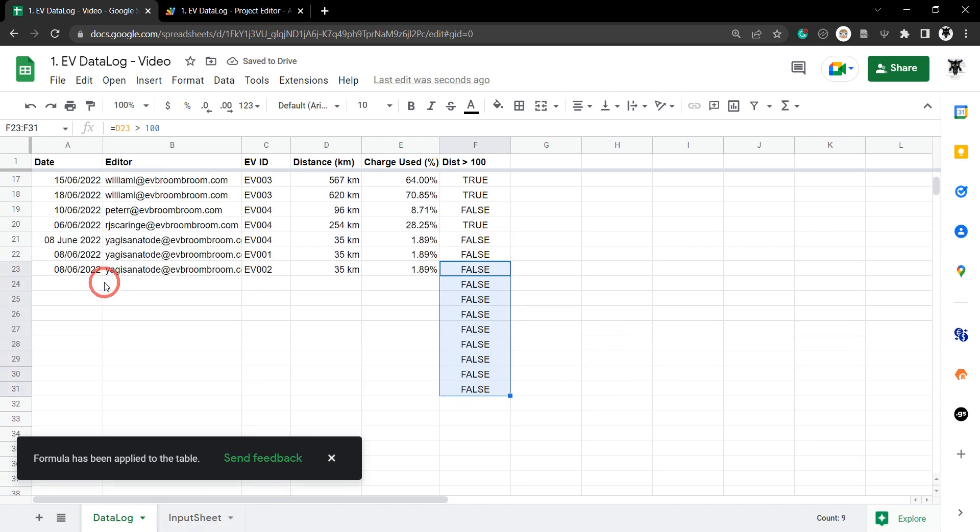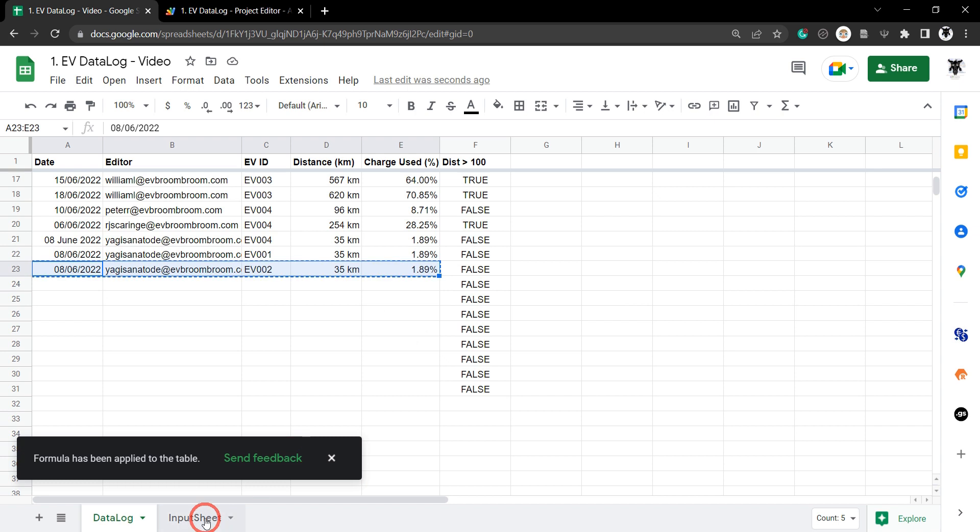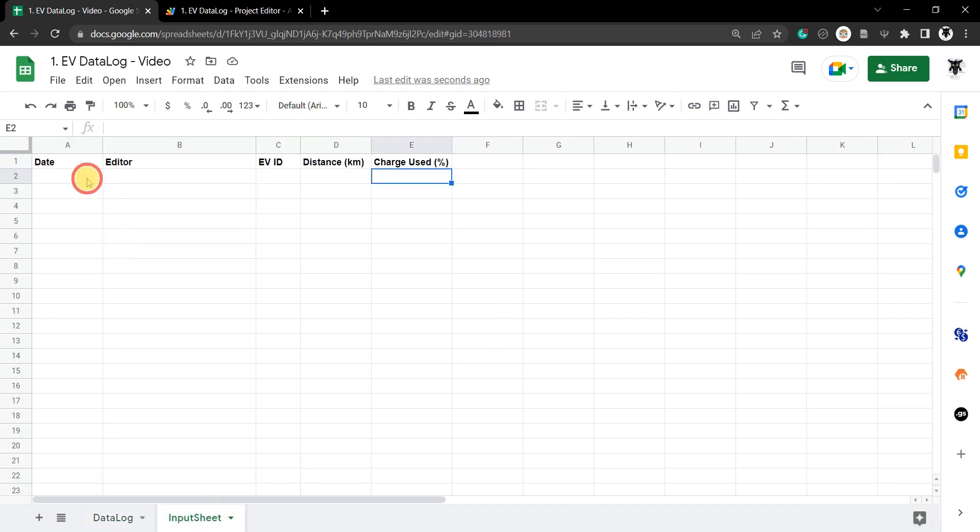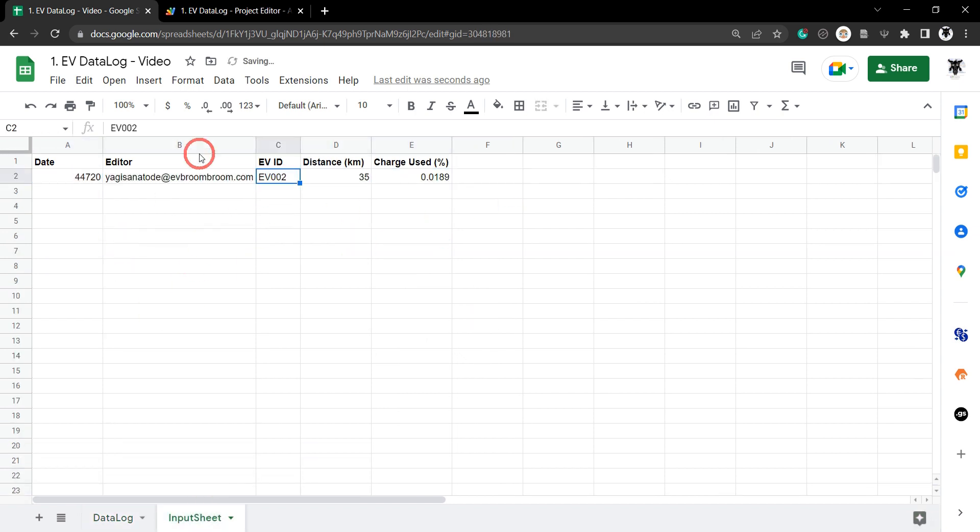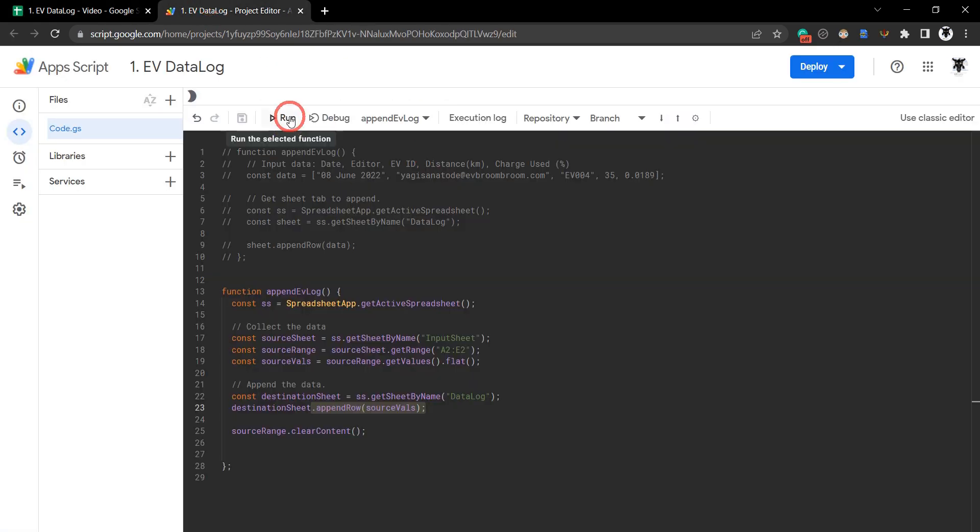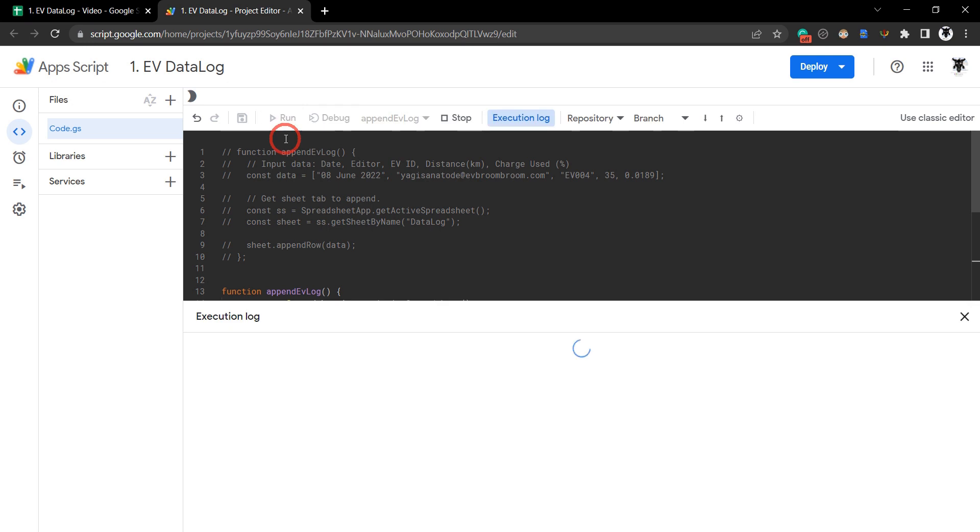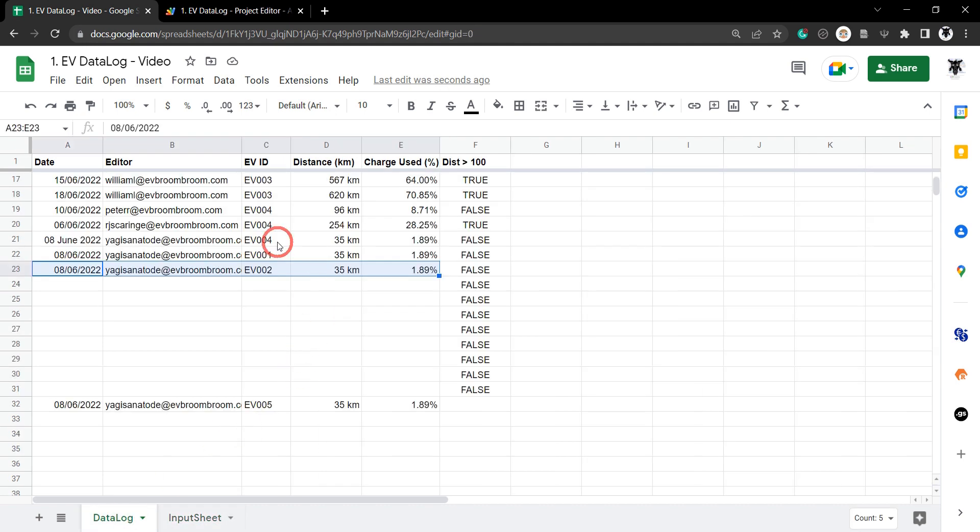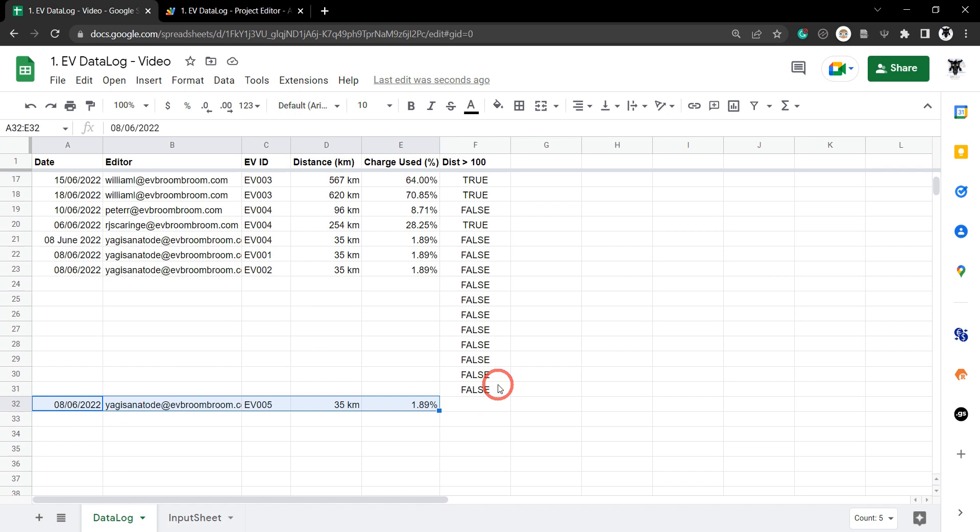Let's copy this last value back into our input sheet so we've got some data to input. We'll make this one EV5, for example. Go back to our script and run it to see what happens. It's been removed - let's look at the data log. You can see the value has been added to the bottom here, past the value of the true and false column.